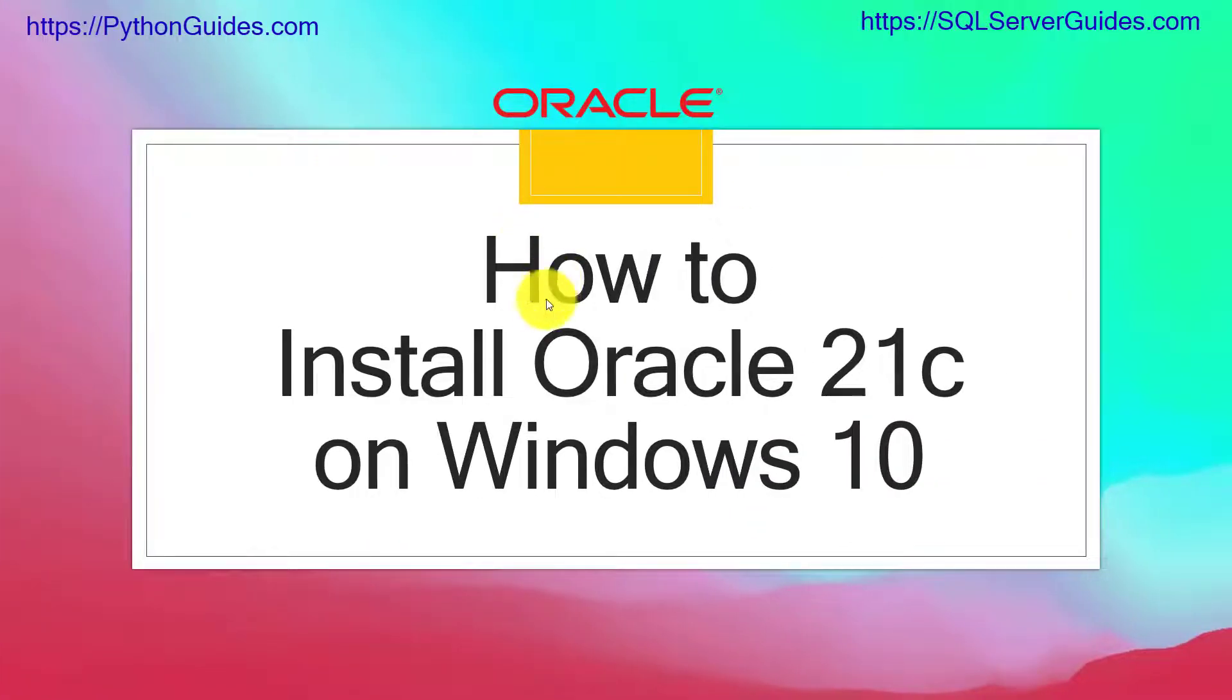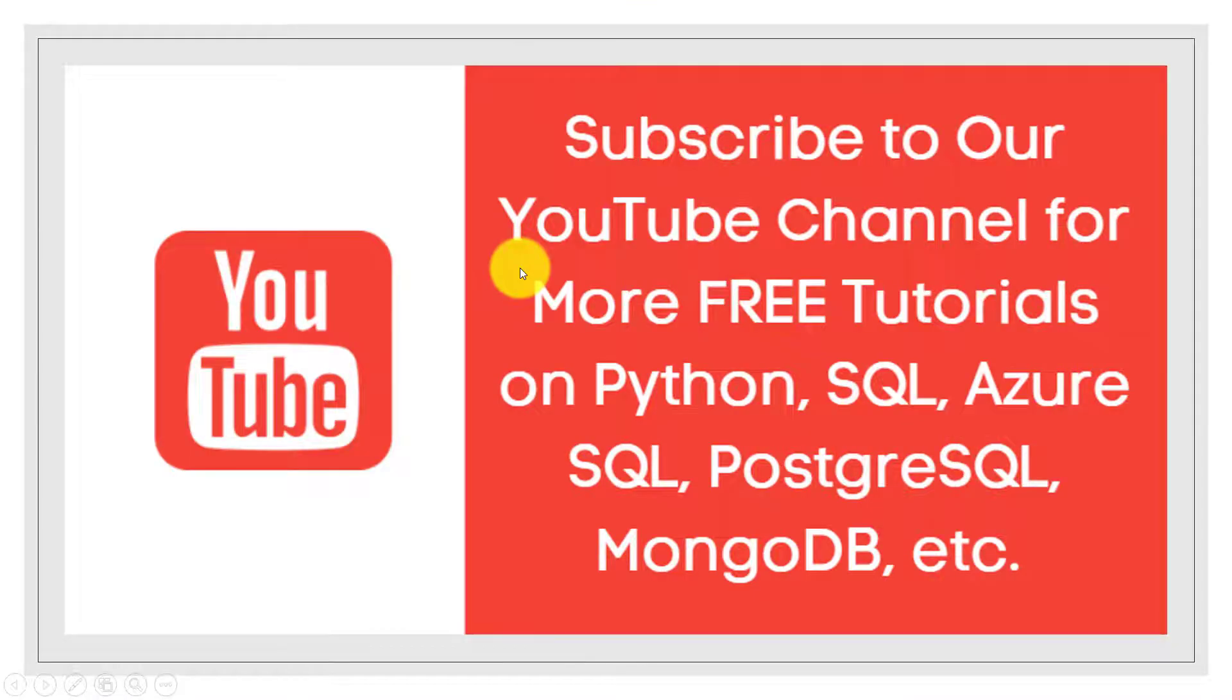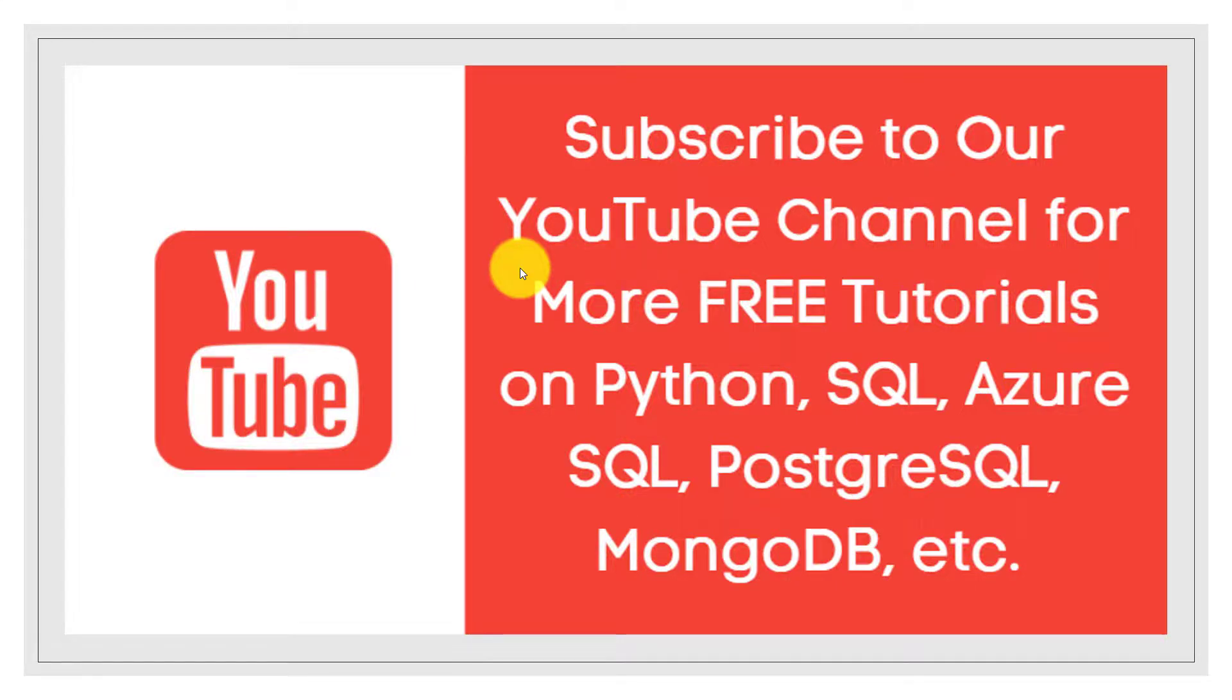So this is how we can install Oracle 21c on Windows 10 operating system. If this video was helpful to you please click on the like button and also subscribe to our channel for more videos like this one. Thank you for watching, have a great day.